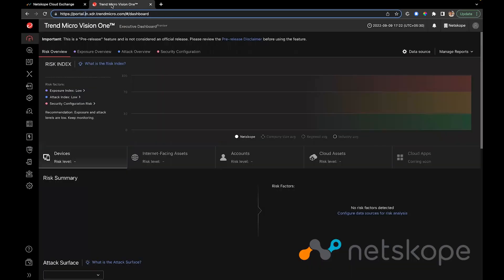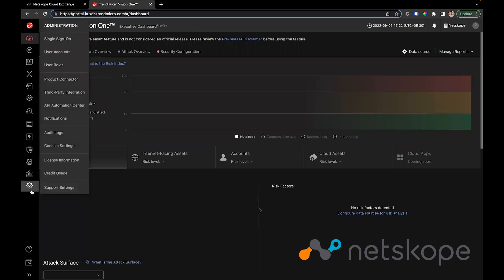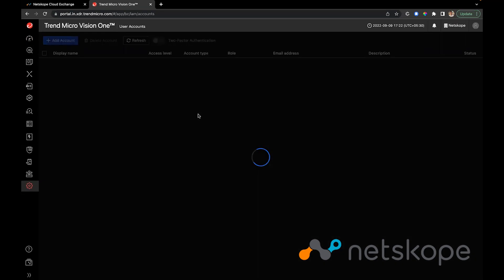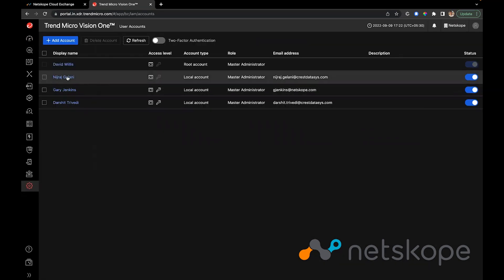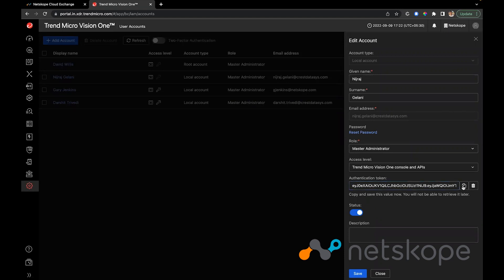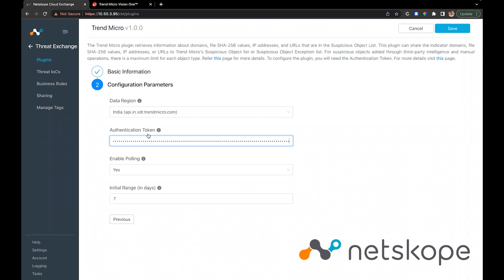We'll need to generate an authentication token. If you already have one, you can use that. If not, navigate to SAC Administration > User Accounts, click on the user you'd like to use, and click 'Generate New Authentication Token'. Copy the value as you can only use it once, then click Save. We'll use this token as the authentication token.